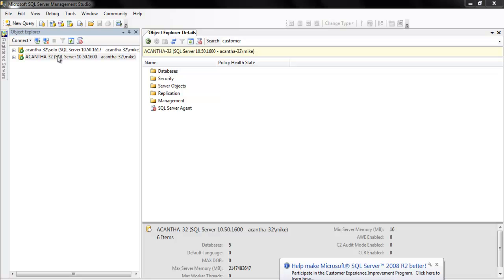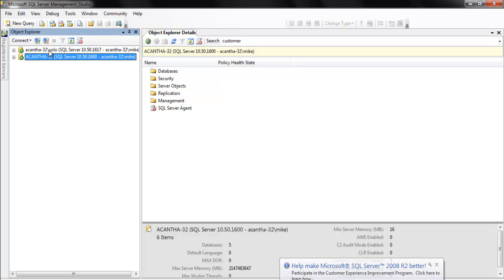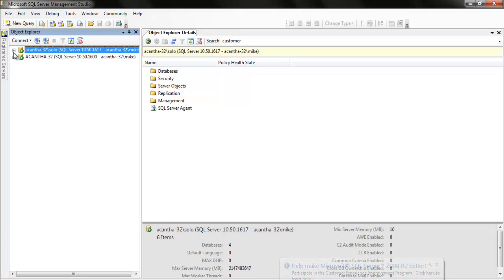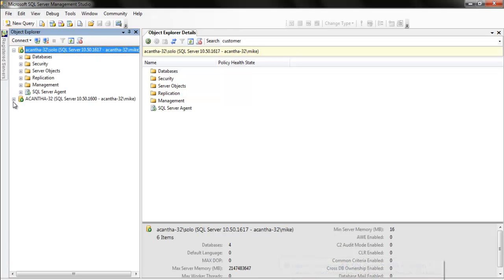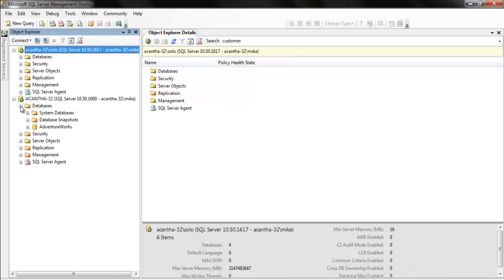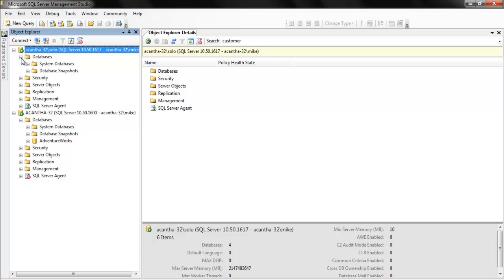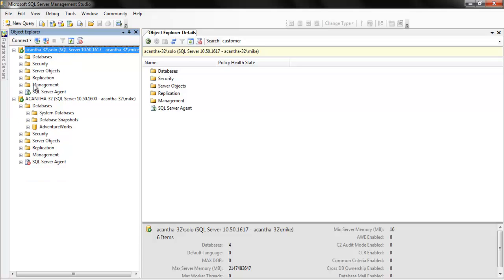So we've got our instances, we've got our default here, the name of my laptop here, and we've got solo up here. So let's break them out and see what we have. So we have the AdventureWorks database, what do we have here, nothing.